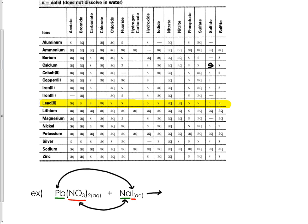Then find iodide. Where the two cross we have a little S, which stands for solid. If one of your two products is a solid, the reaction is definitely going to happen, so this reaction will happen.